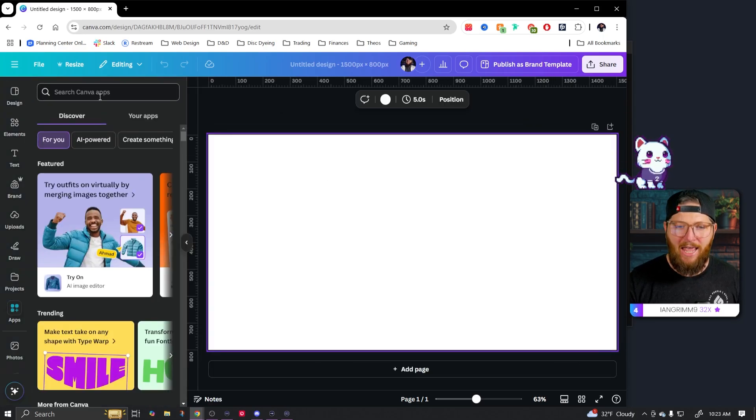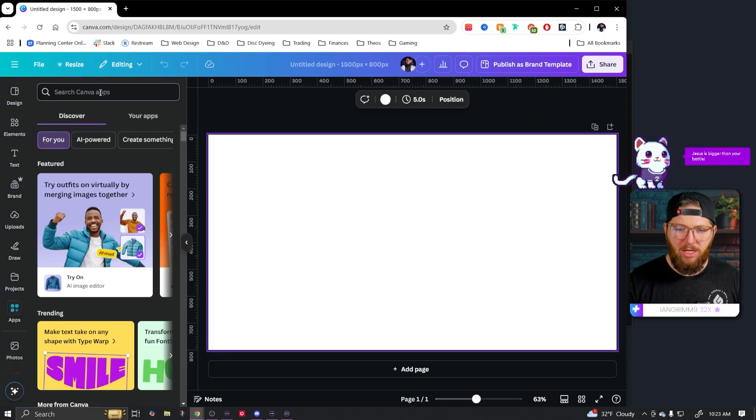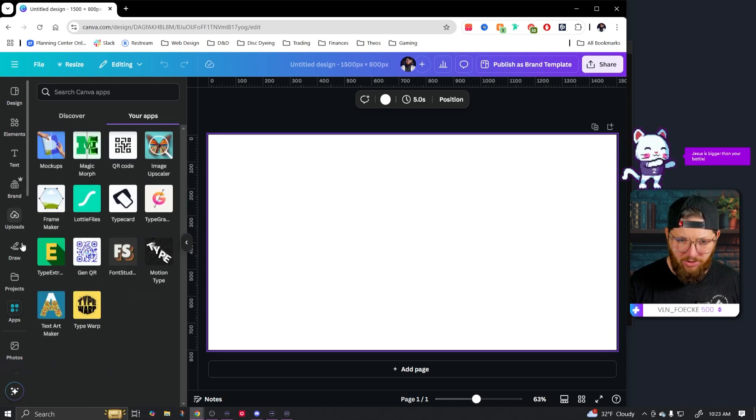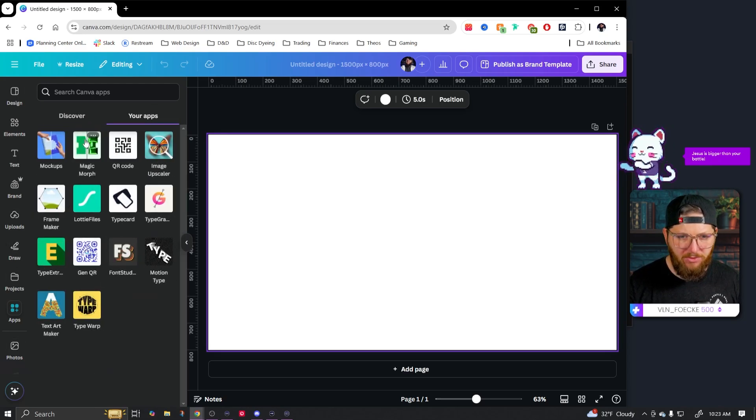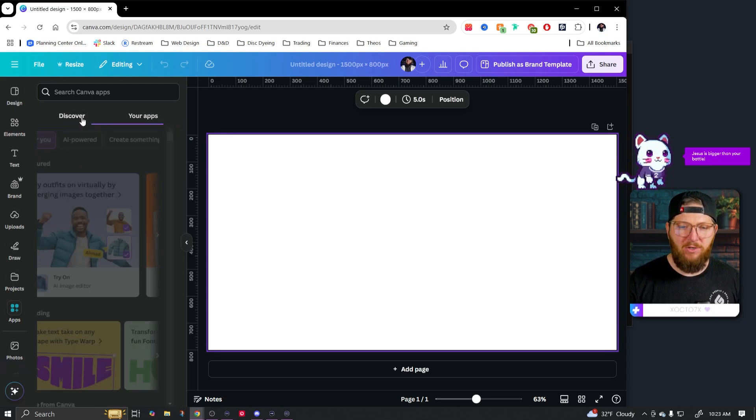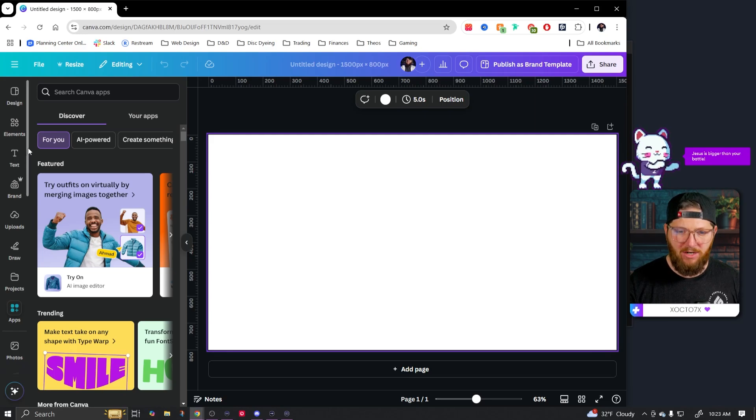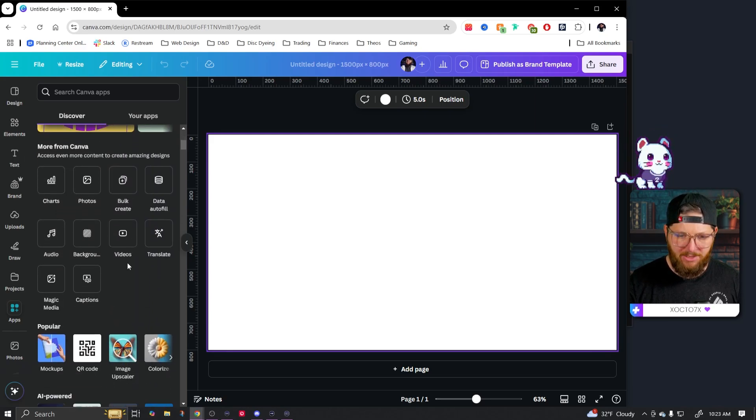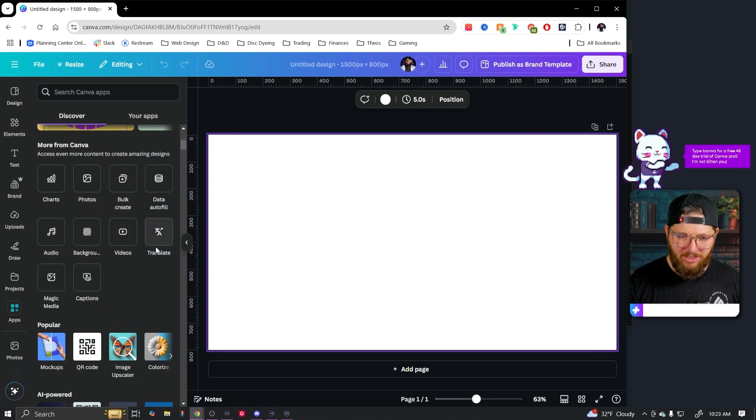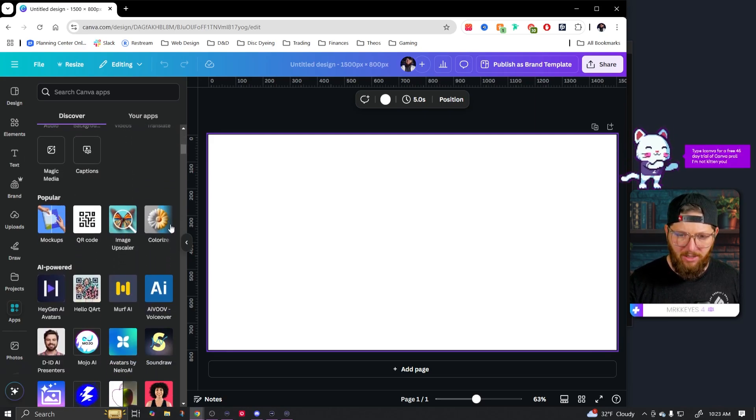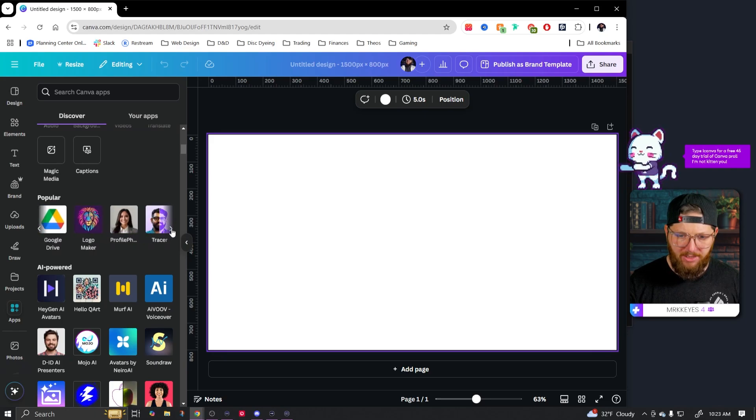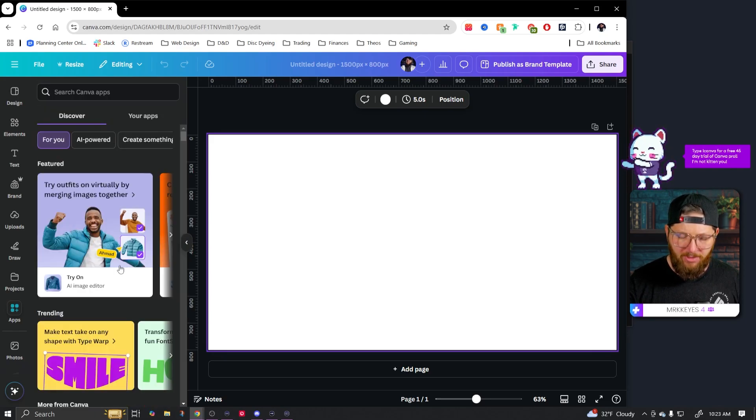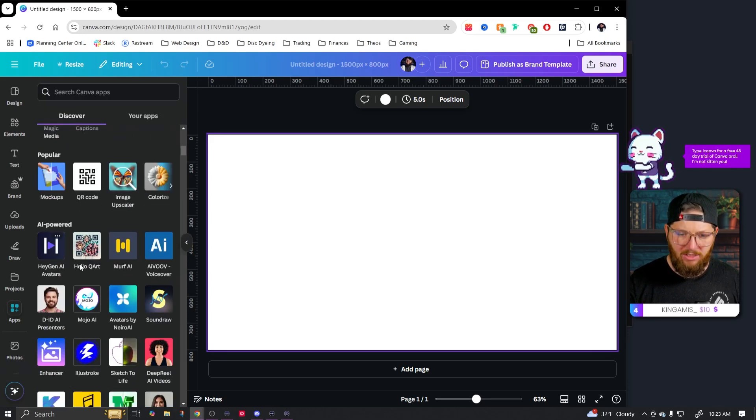First app we're going to look at is an app called type extrude. But if you're curious where your apps are, you can always click right here and it'll show you all your apps. This is the one we're going to be using. But if you want to find new apps, you can click on discover. There will be some trending apps, different kind of categories. You can select the popular apps and kind of click through and see different ones. That one actually looks pretty cool.